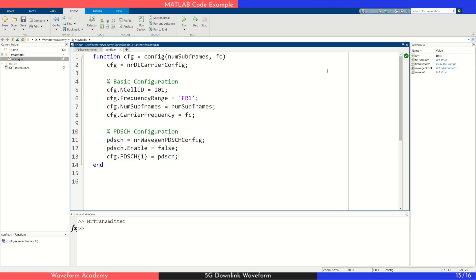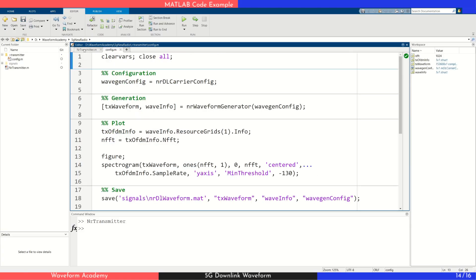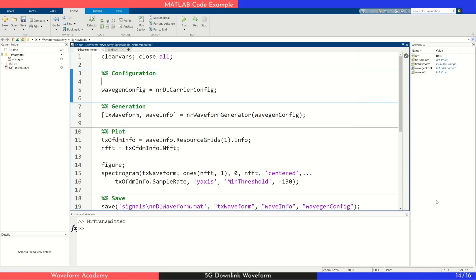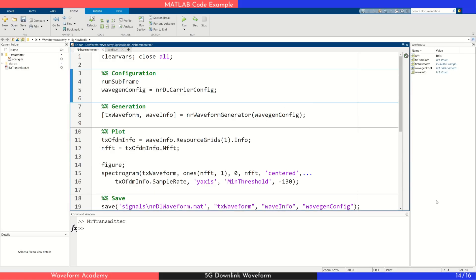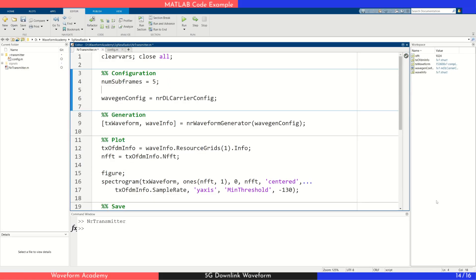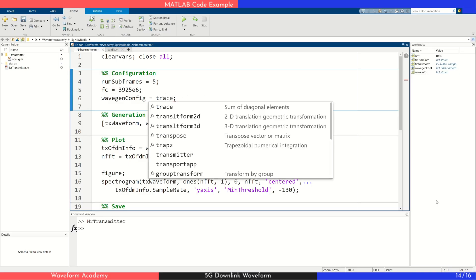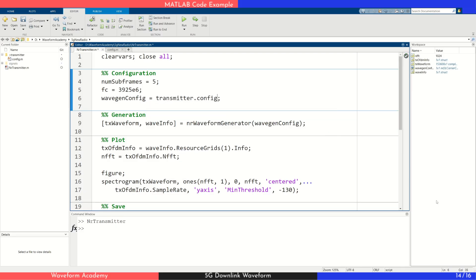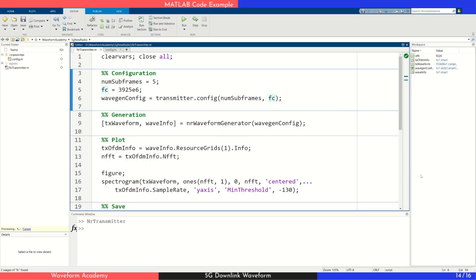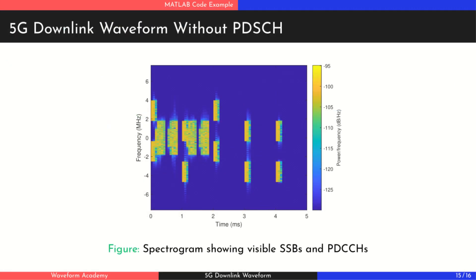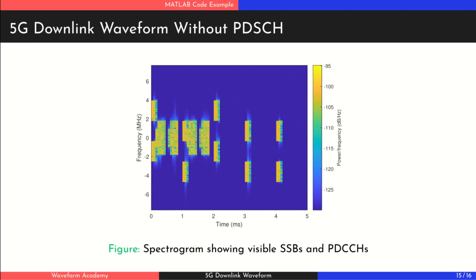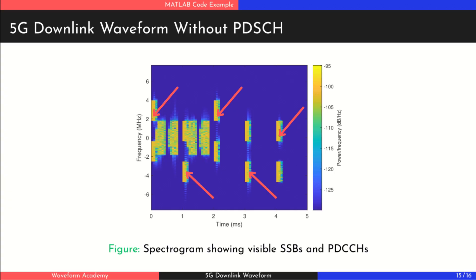In the transmitter script, we also make a few updates. We set the number of subframes to 5, the carrier frequency to 3925 MHz and generate the full configuration using our custom function. Since this waveform doesn't carry user data, we can clearly observe other physical channels. We can identify the synchronization signal blocks transmitted in a burst. We also see PDCCHs, which don't occupy the full bandwidth, which is typical in 5G.